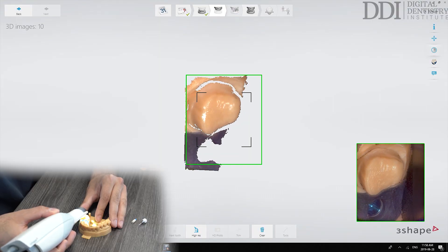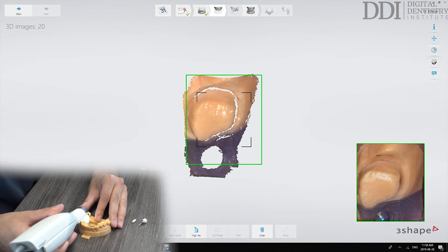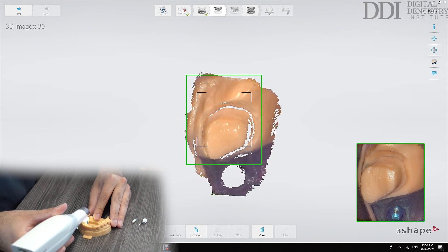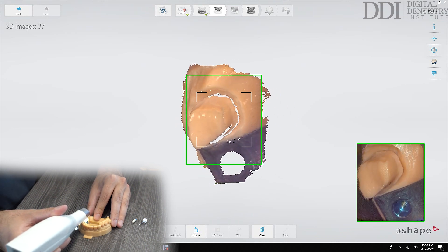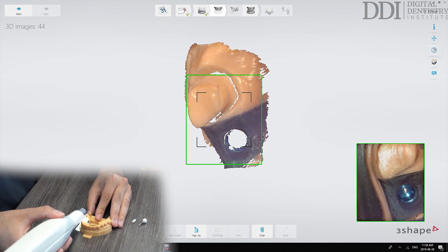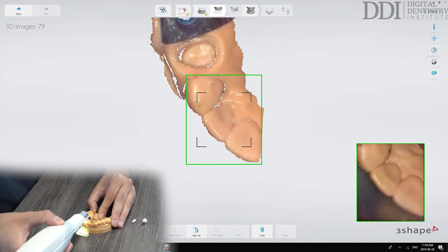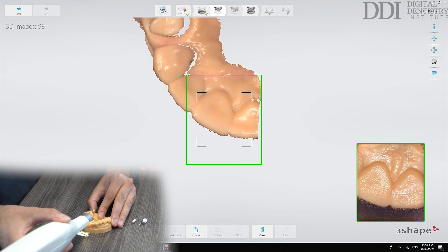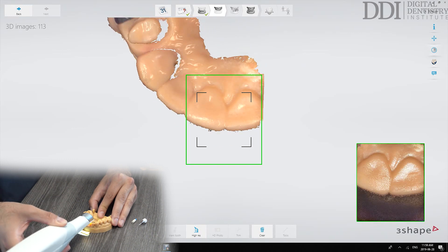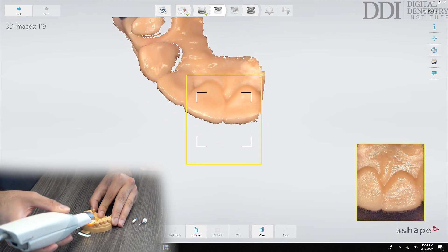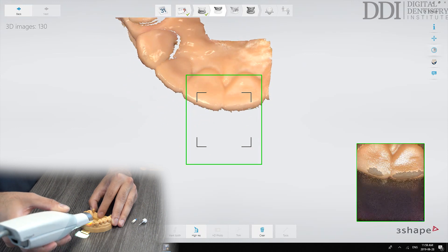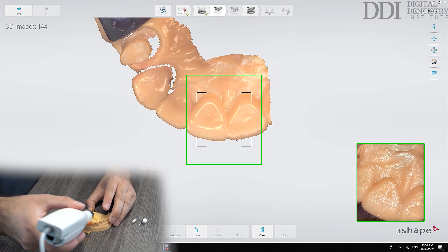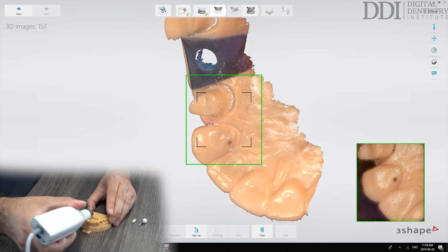So again we follow the same protocol where we're capturing the occlusal surfaces. We're paying a lot more attention at this stage to make sure we capture all the margins on those crowns. When we get to the anterior region it makes it easier to capture everything if we start tilting the scanner tip in this rainbow motion before moving down to the palatal aspect capturing the palatal surfaces.